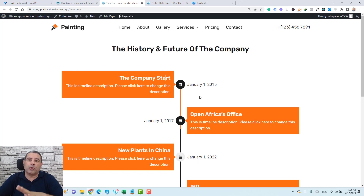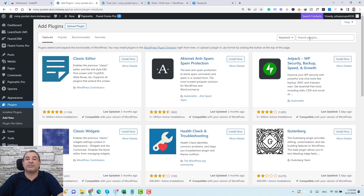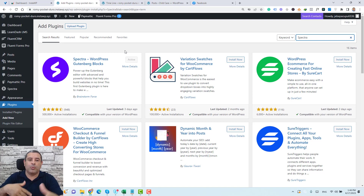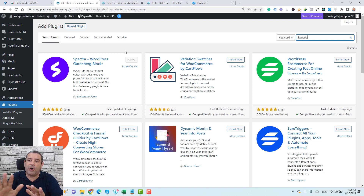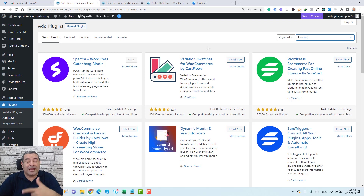You need to install a plugin called Spectra. To do this, go to your WordPress dashboard, click Plugins, then Add New, and search for Spectra. This plugin has been developed by the same team who developed the well-known Astra theme, which is a very powerful free theme as well. Click Install Now and then activate the plugin.